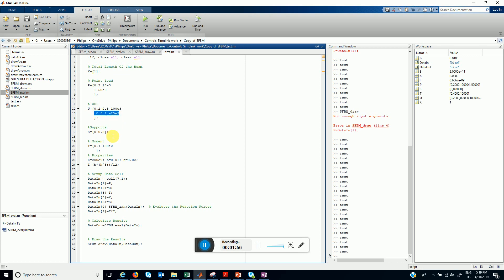The next information is the location of the supports. We have two supports which are at 0 and 0.8.